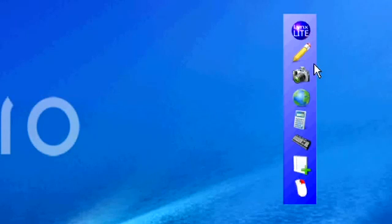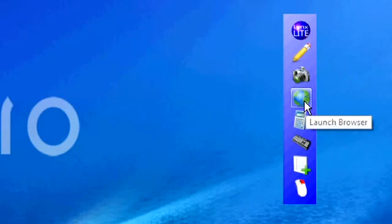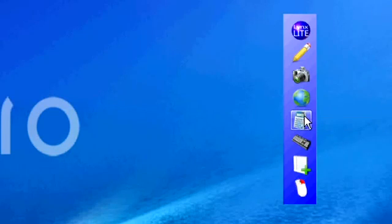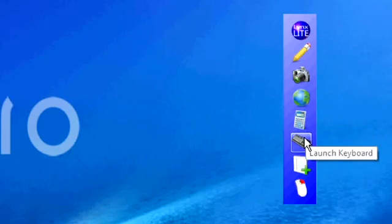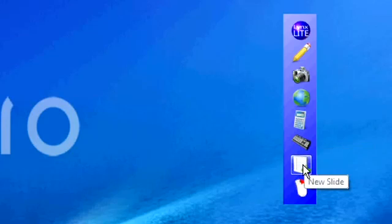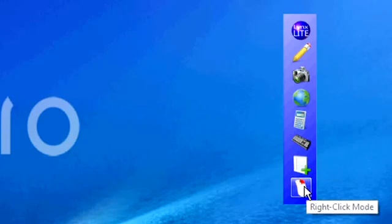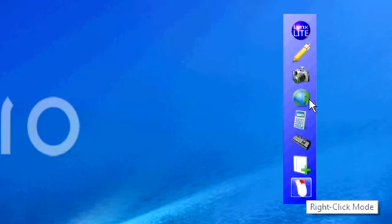Other features on the handset: this button allows me to go off to my internet browser. I can launch my calculator from here, my keyboard, select new slide, or in fact select my next click on screen as a right mouse click.